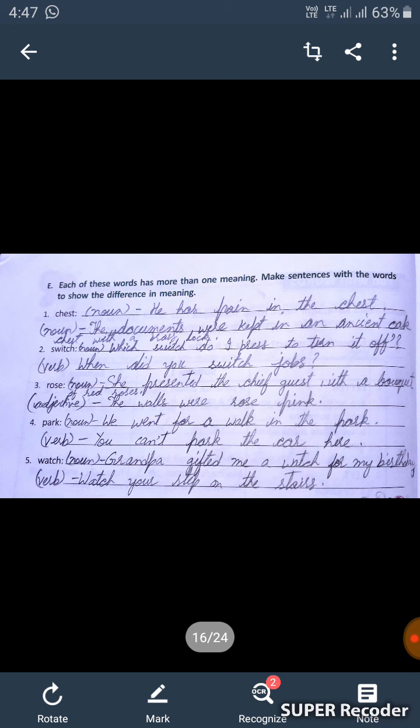The second one is 'switch.' Switch is also a noun: 'Which switch do I press to turn it off?' The second meaning is verb: 'When did you switch your jobs?'